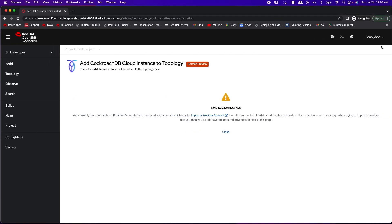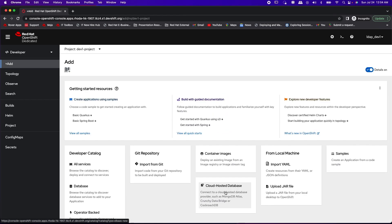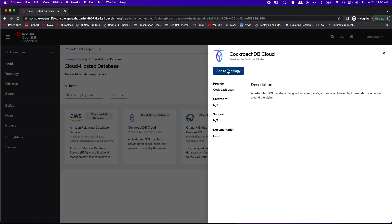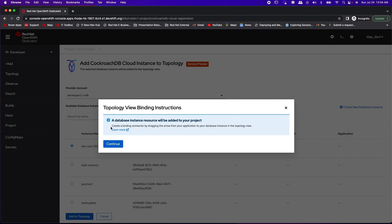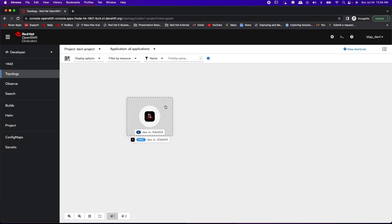Let's check if user LDAP Dev1 has access to CockroachDB instances. Select CockroachDB Cloud. Now LDAP Dev1 can select the same CockroachDB instance that was used by LDAP Dev2. We now have the DBaaS connection object with the credentials required to connect to the database instance in LDAP Dev1's namespace. In conclusion, Roda tenancy is built around native OpenShift RBAC and namespaces with a single DBaaS policy per namespace.